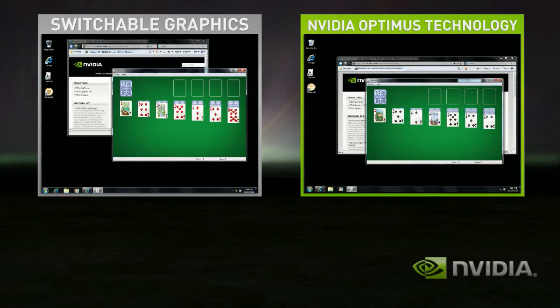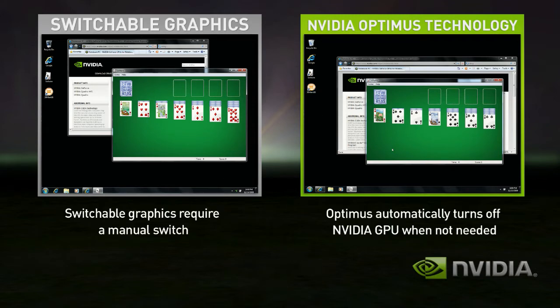Even better with Optimus, when you go back to your basic applications, the discrete GPU automatically turns itself off and you get great battery life.